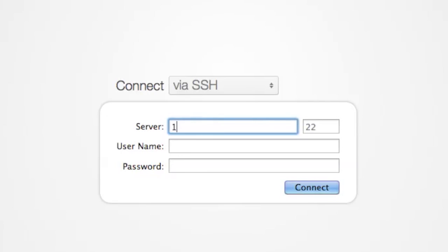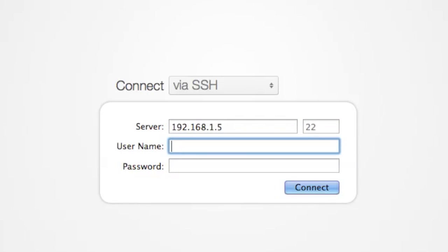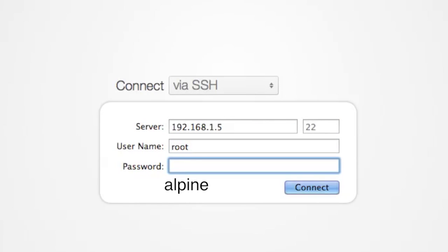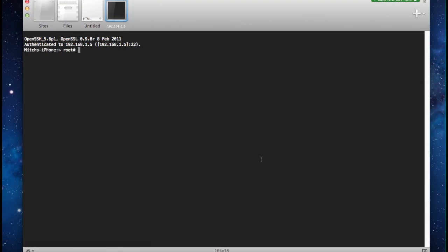In the server field, go ahead and enter the IP address of your iDevice. Your username will be root and your password will be alpine. Once you have typed those in correctly, go ahead and connect, and it will connect to your device over WiFi.